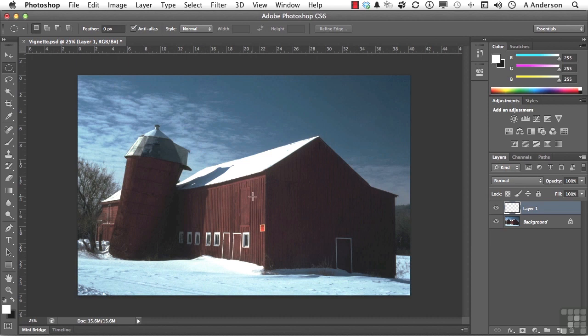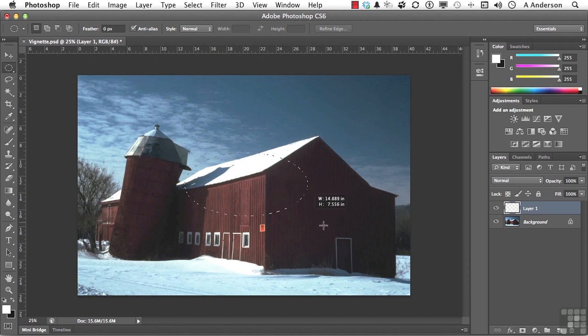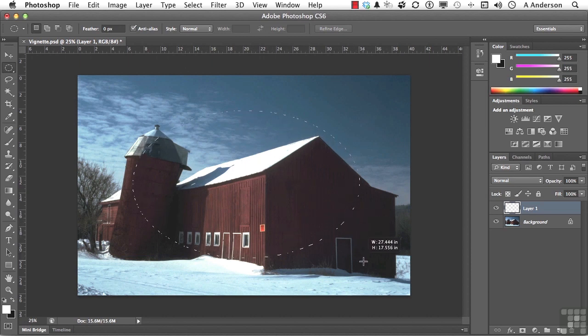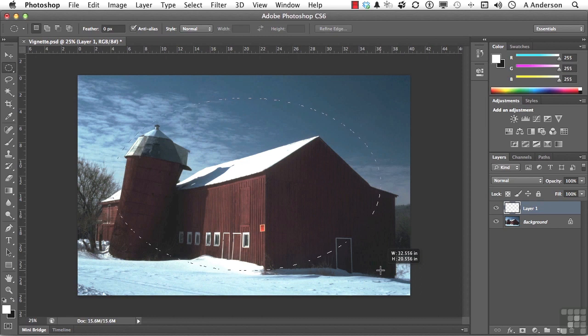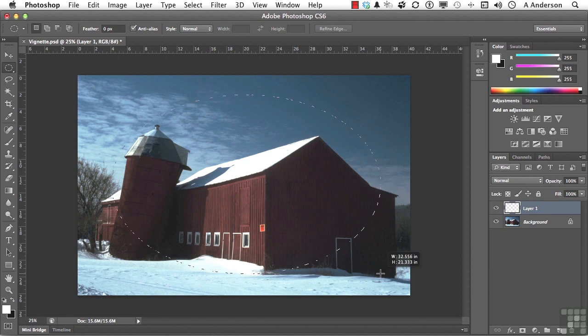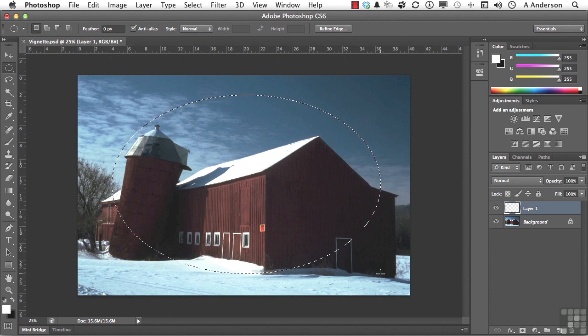What we're going to do is get right about in the center. I want you to hold the Alt key down, and that will allow us to draw out from center. Now we need room for our vignette to feather, so don't go too close to the edges. Maybe we try something about like that.